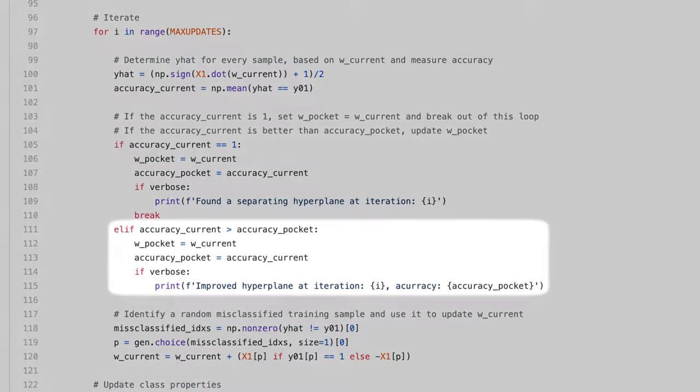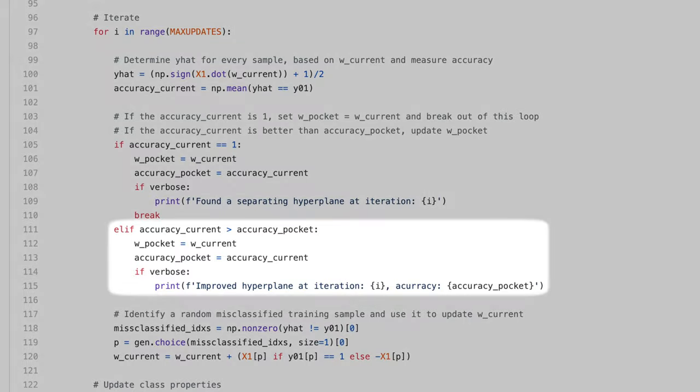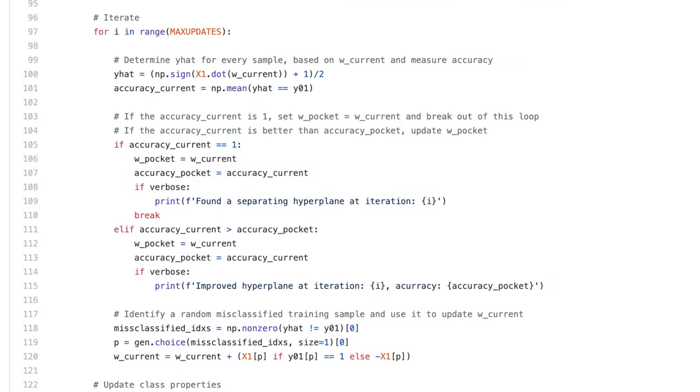Alternatively, if accuracy_current is better than accuracy_pocket, I set w_pocket equal to w_current, and accuracy_pocket equal to accuracy_current.